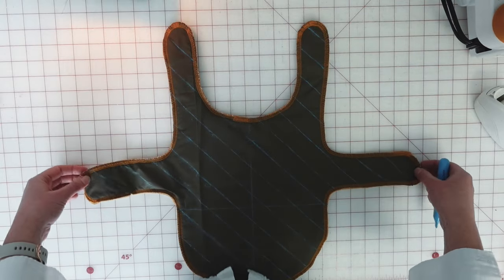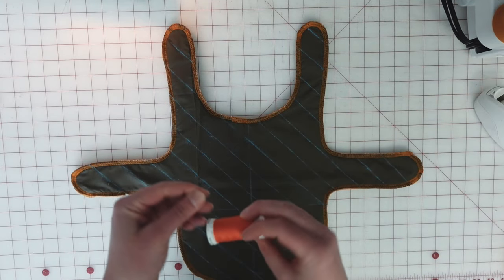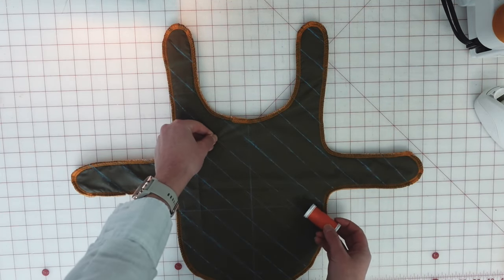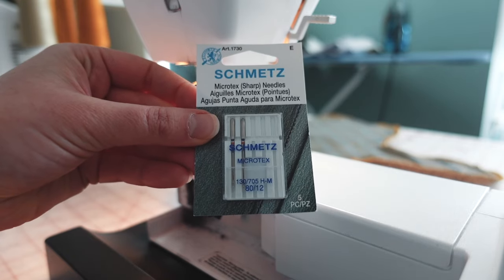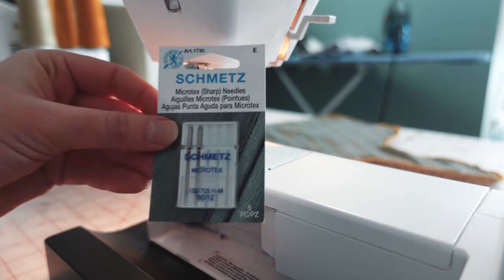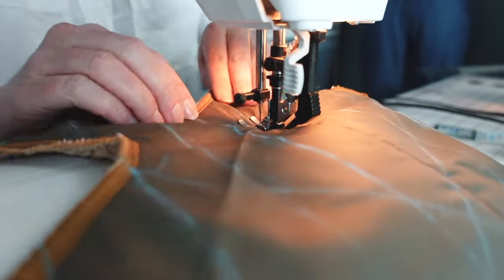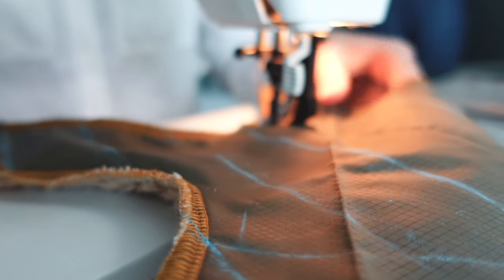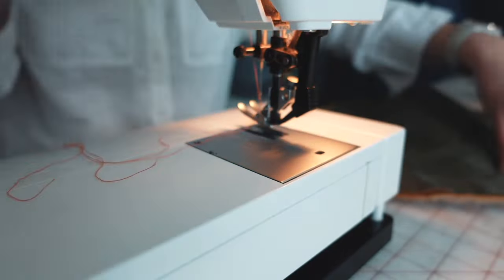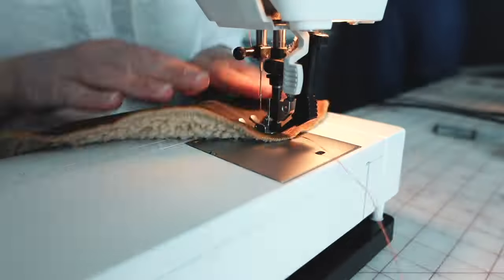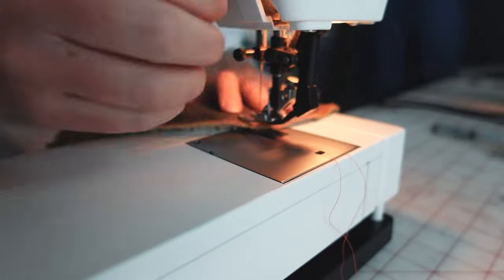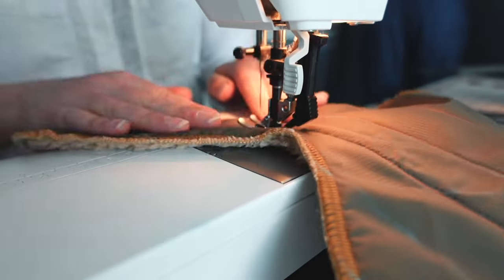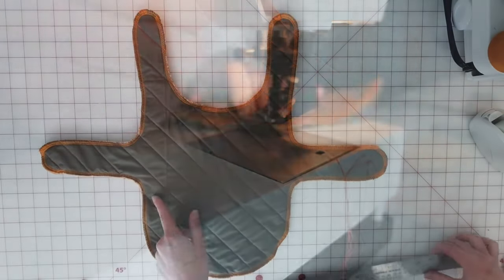For my quilting lines, I'm going to be using this contrast orange thread because I thought it looked really nice against the olive green nylon. And I'll also be using a microtex needle, which is really nice to sew through nylon with because it's really sharp and it helps kind of prevent things from snagging. So I'll just take my time here sewing methodically each of these lines until I have quilted the entire jacket.